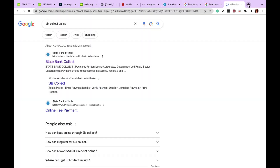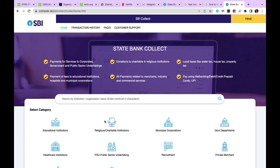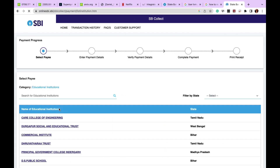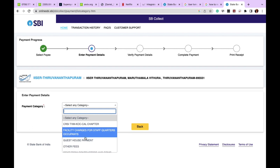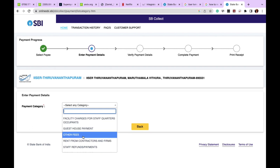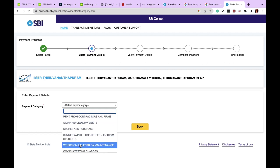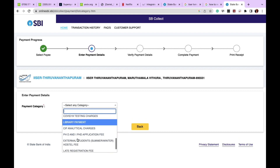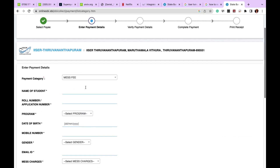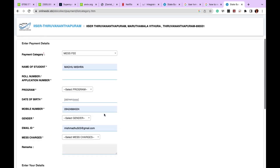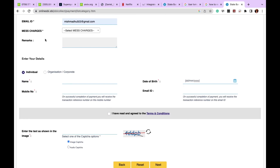Now let's see how to make payments using SBI Collect. Go to SBI Collect online — the website will open. Go to 'Educational Institution' and search for 'ISER Thiruvananthapuram.' Two options will appear; select 'ISER Thiruvananthapuram.' Then select the payment category — admission fee is separate, or if your option is not available, go to 'Others.' There are options for PhD and iPhD application fee, late registration fee, and mess fee.